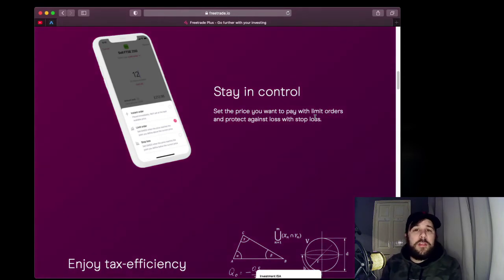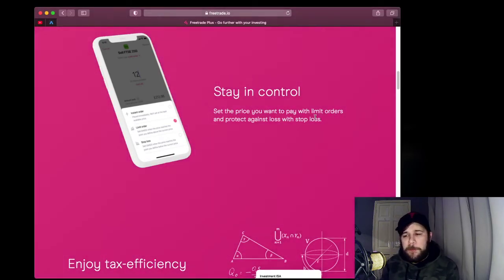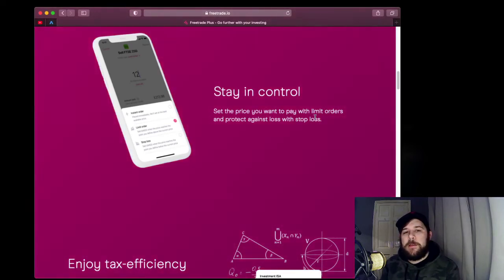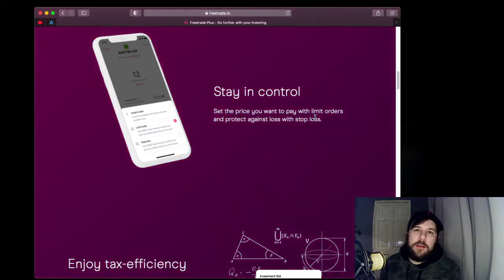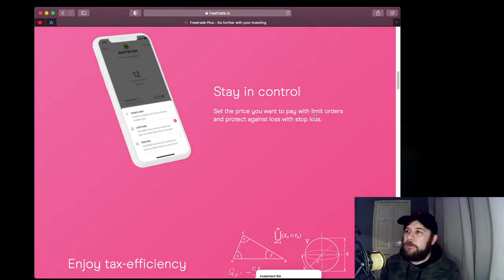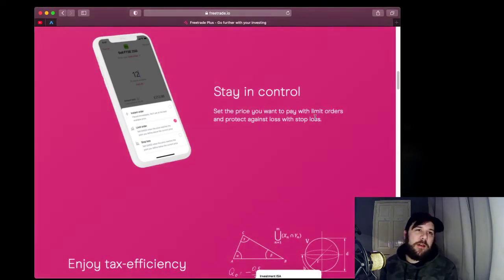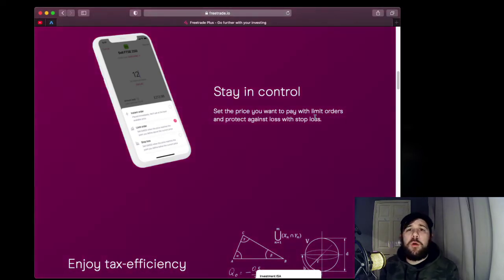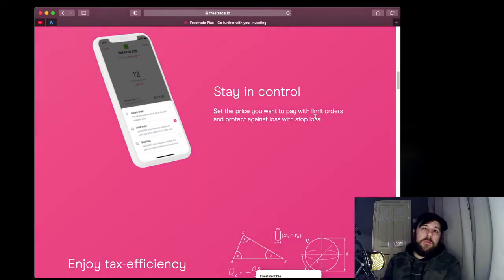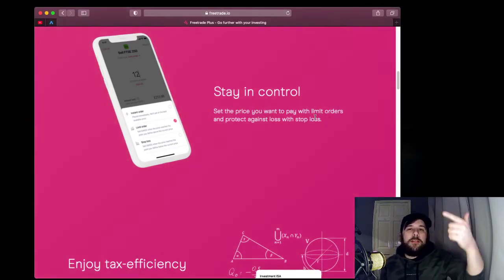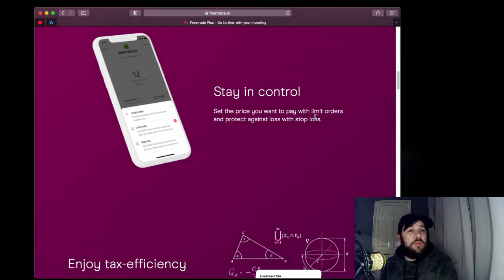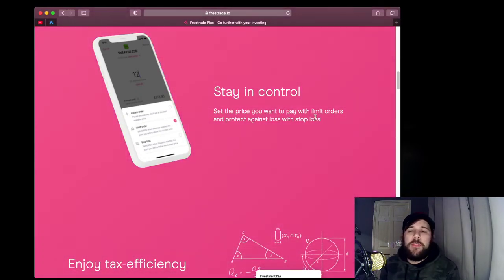You can also use it in the reverse way. You could have bought Tesla at $850 and, say, later in the year it climbs up to $1,000. You could put your stop loss at $950 or higher or lower — whatever. If it dips down at any point, it will execute the sale of that for you.